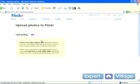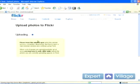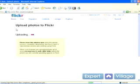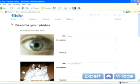Depending on the size of the files, it might take a little while. All my files are in the JPEG format, which is compatible with Flickr. They do accept some other file types, but JPEG is the safe bet and usually keeps the file size down a little bit.